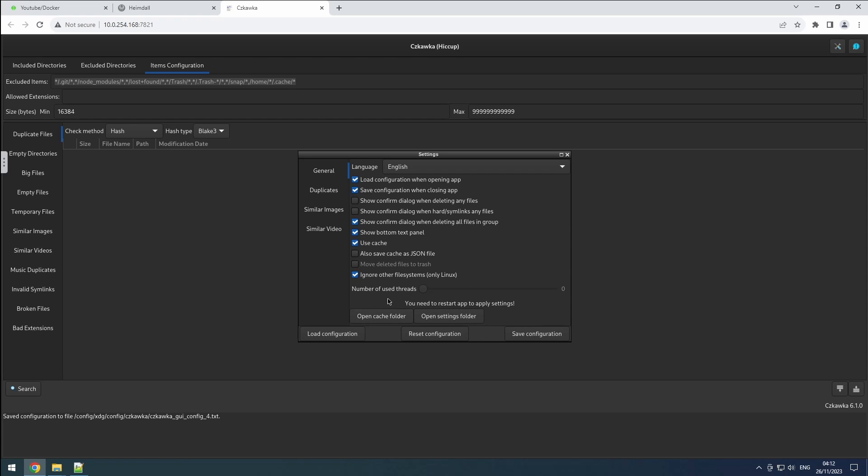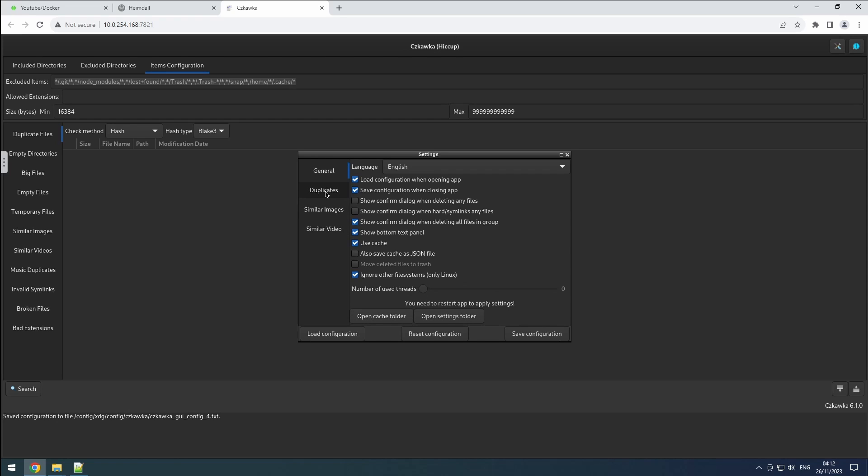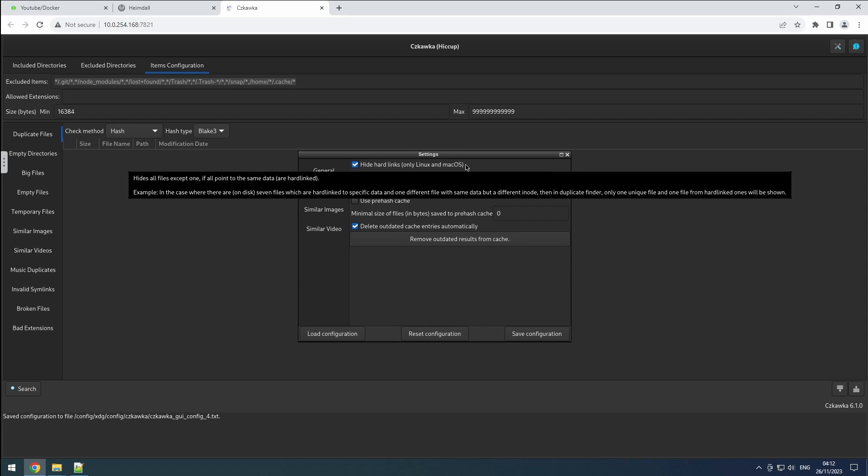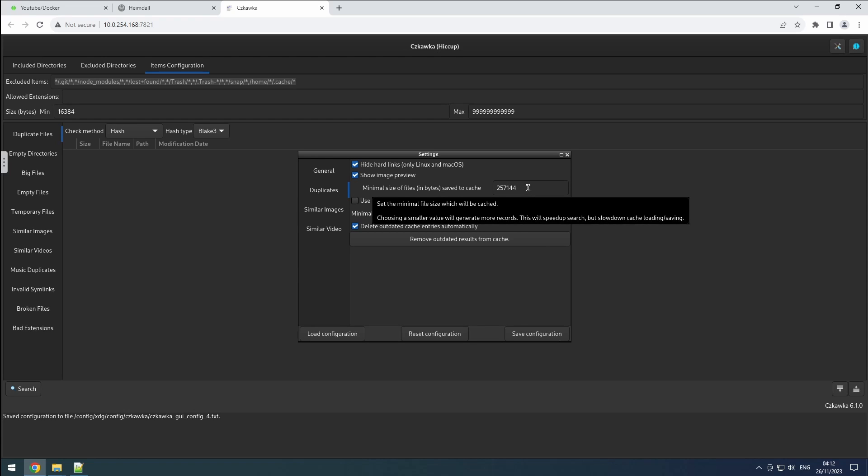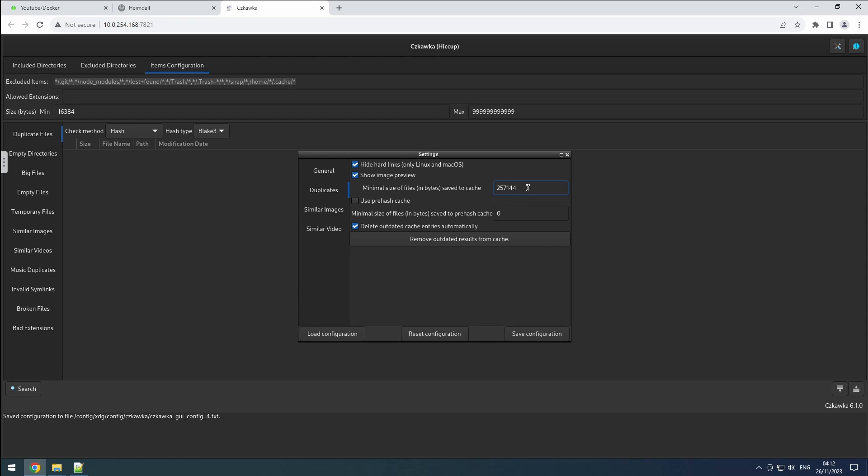Moving on to the duplicates tab. Hiding hard links is advantageous, since these copies only consume space once. Enabling an image preview simplifies comparison tasks. Setting the minimum file size for cache storage requires a careful balance. A size too large may exclude too many files from the cache, while too small a size may slow down cache operations. I typically stick with the default value.